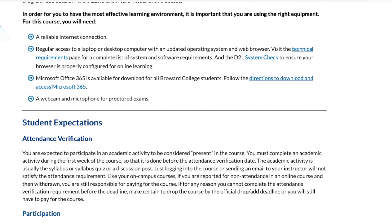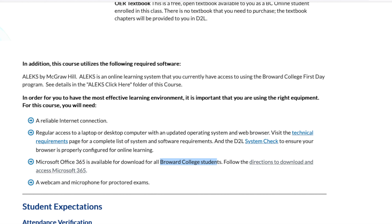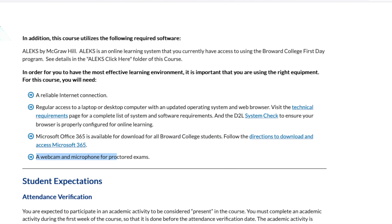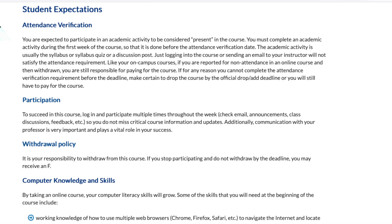In order to be effective in this class, you're going to need a reliable internet connection, regular access to a computer — laptop or desktop — with an updated operating system and a web browser. You can visit the listed website to find out about the technical requirements. You'll need access to Microsoft 365, available to all Broward College students. You're also going to need a webcam and a microphone for proctored exams, and possibly for Zoom meetings with your faculty member.